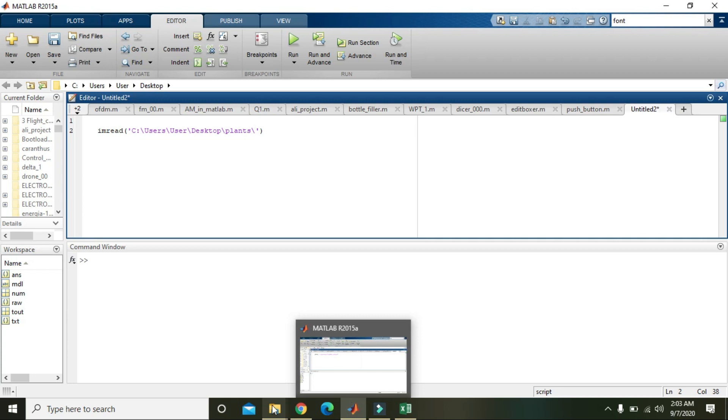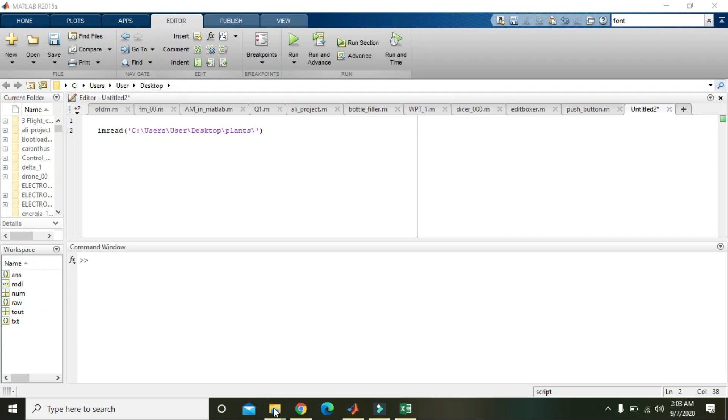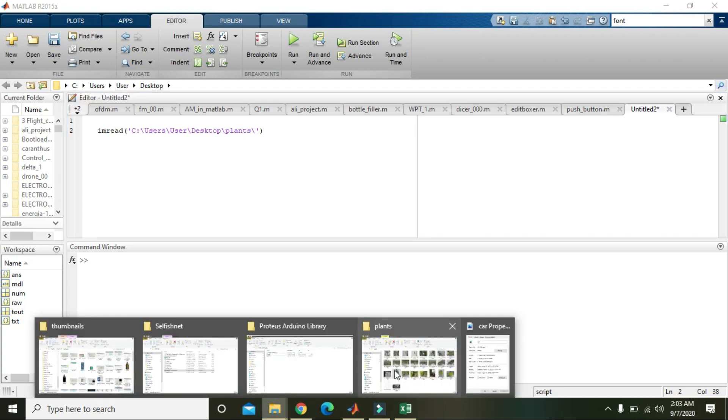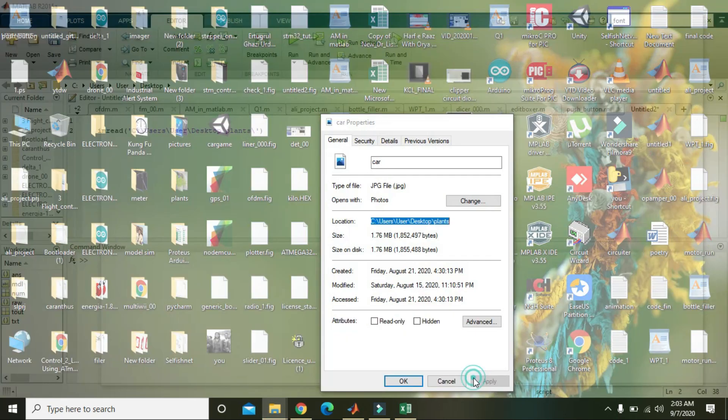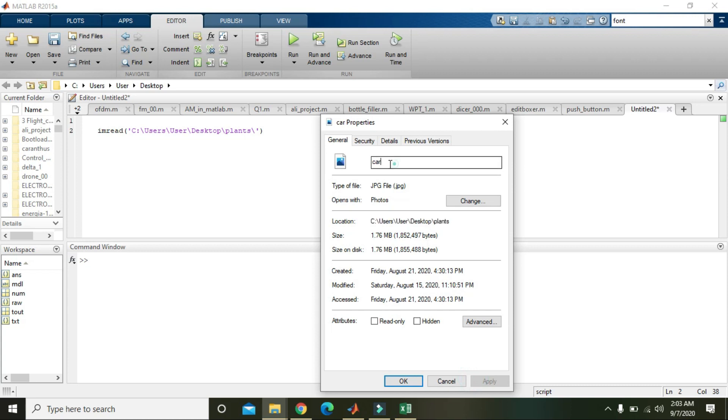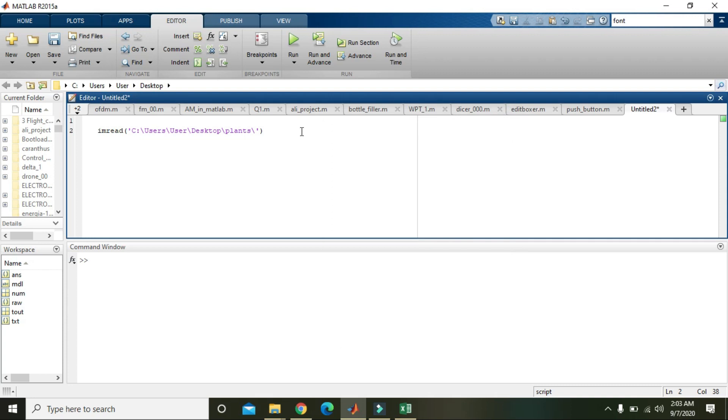Also write the name of the image along with the extension, that is dot jpg. It is car.jpg.